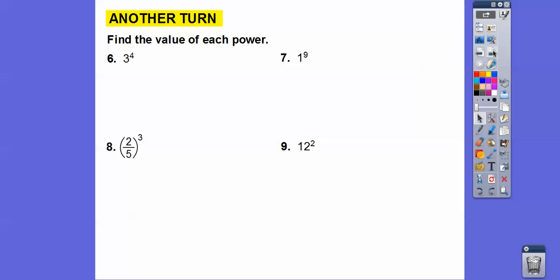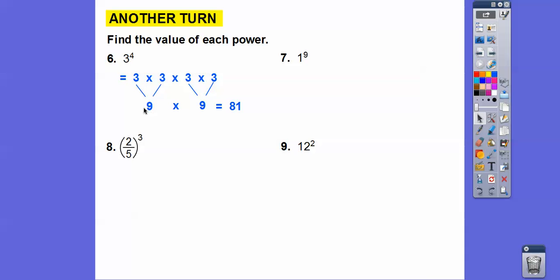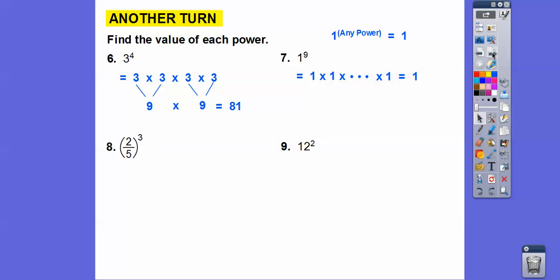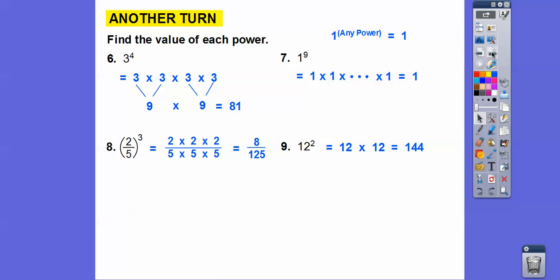Let's find the value of a few more powers. Three to the fourth: 3 times 3 is 9, and 9 times 9 is 81. One to any power: 1 times 1 times 1... always equals 1. Two-fifths to the third power: 2 times 2 times 2 over 5 times 5 times 5 gives 8/125. Twelve squared: 12 times 12 is 144.